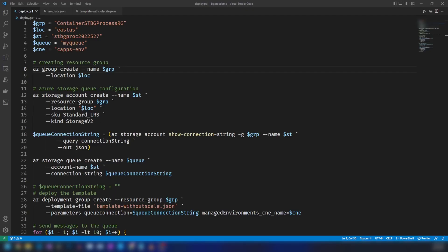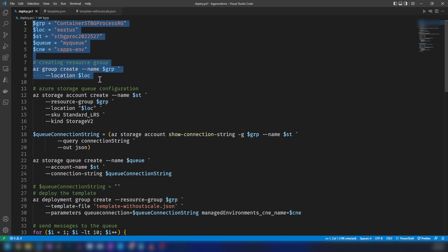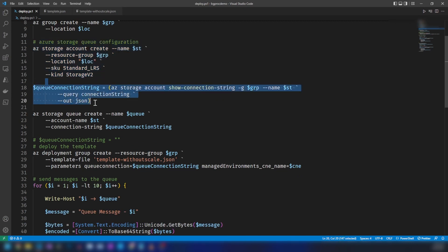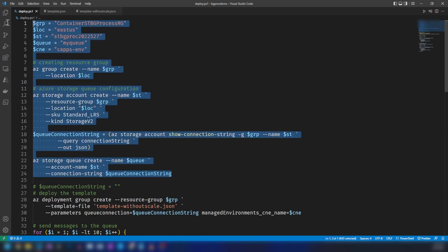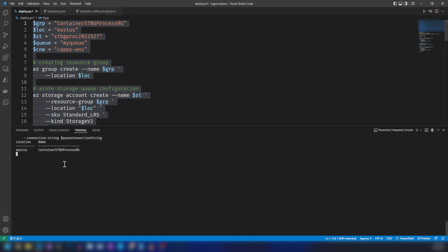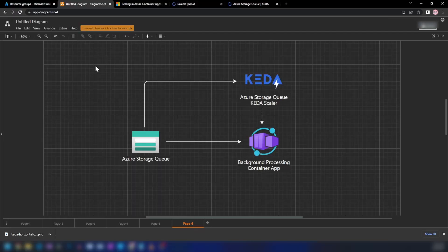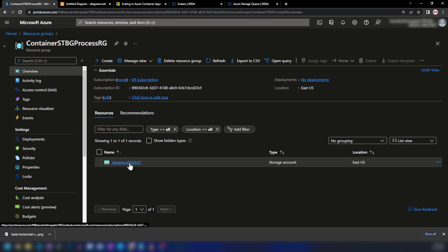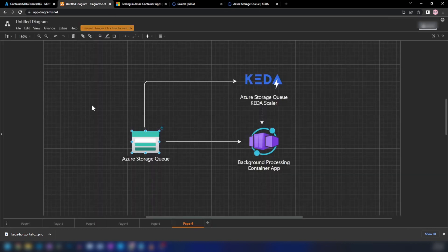Looking at this script, I'm creating a resource group and a storage account, then getting the connection string, and then creating a queue in that storage account. Let me run this script by pressing F8 to create the storage account and the queue. As you can see the script is running, and we have created the storage account. Going into the Azure portal, we can see the storage account in the resource group, so we have completed this part of the demo.